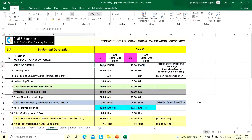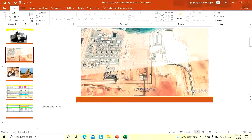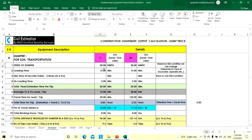Assume dumper speed is 20 kilometers per hour for both cases. This is based on site conditions and can be changed. If there is a maintained access road or blacktop road, you can increase the speed. For normal gravel-type roads, take an average speed of 20 kilometers per hour. For our calculation purpose we have taken 20 km/h; you can change it based on your job site condition.